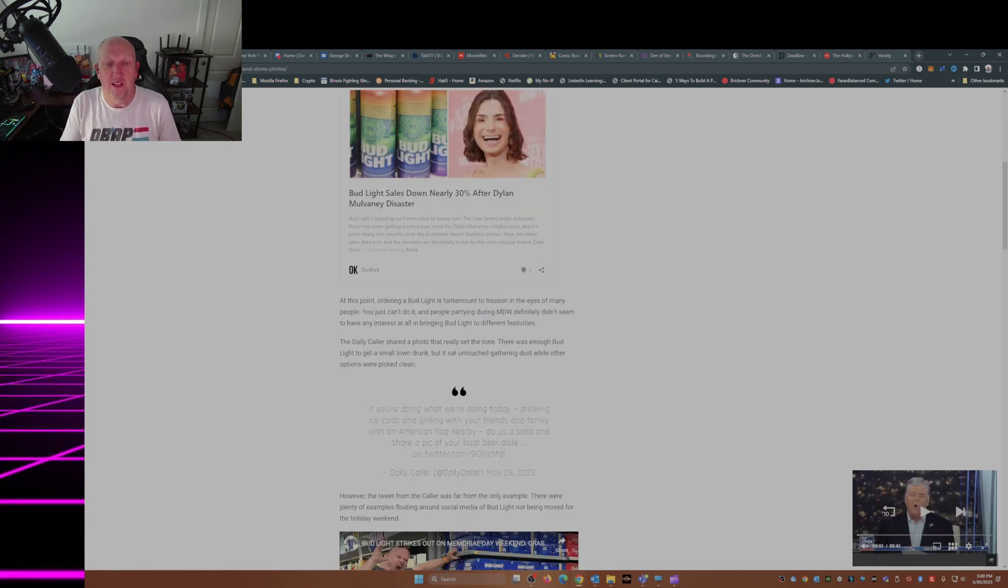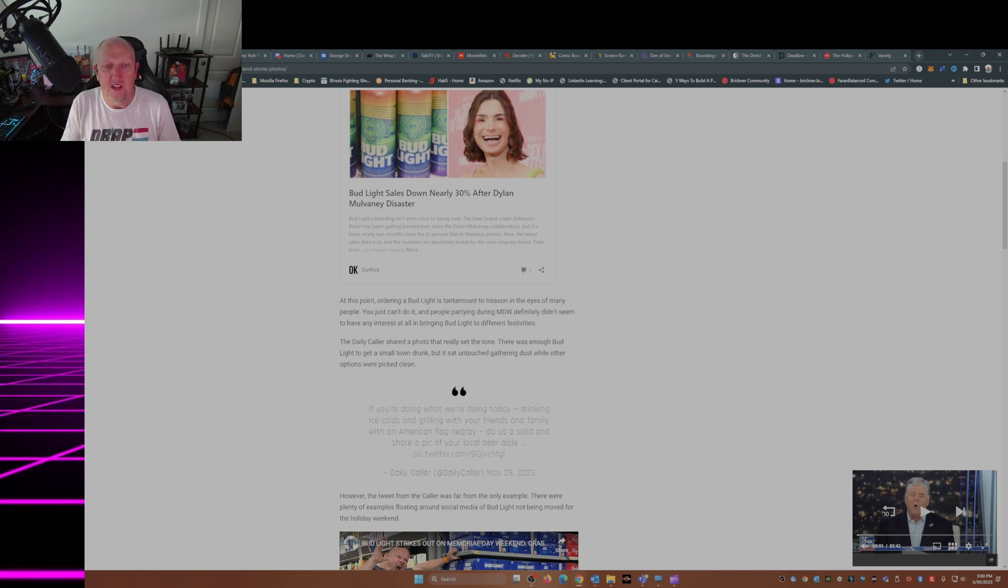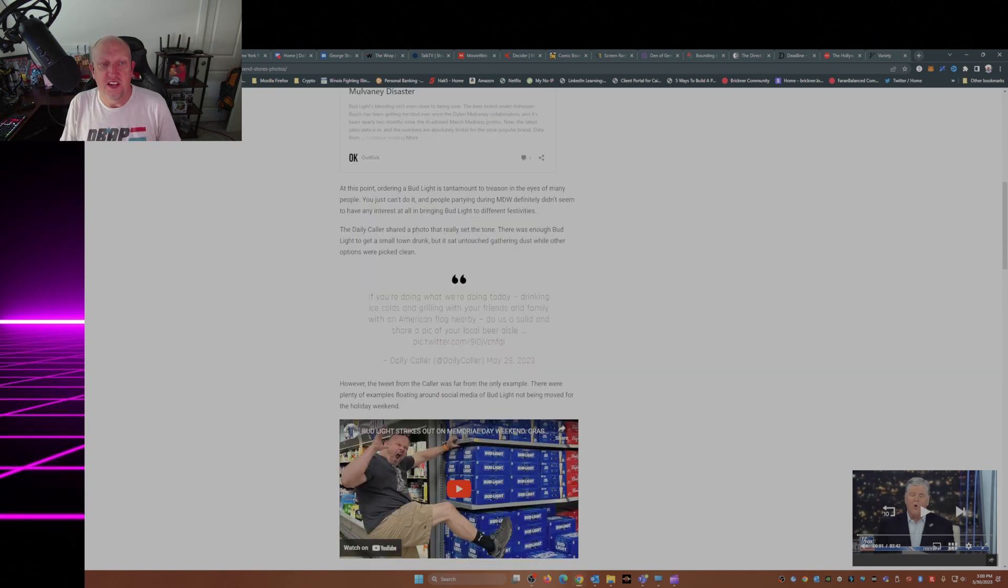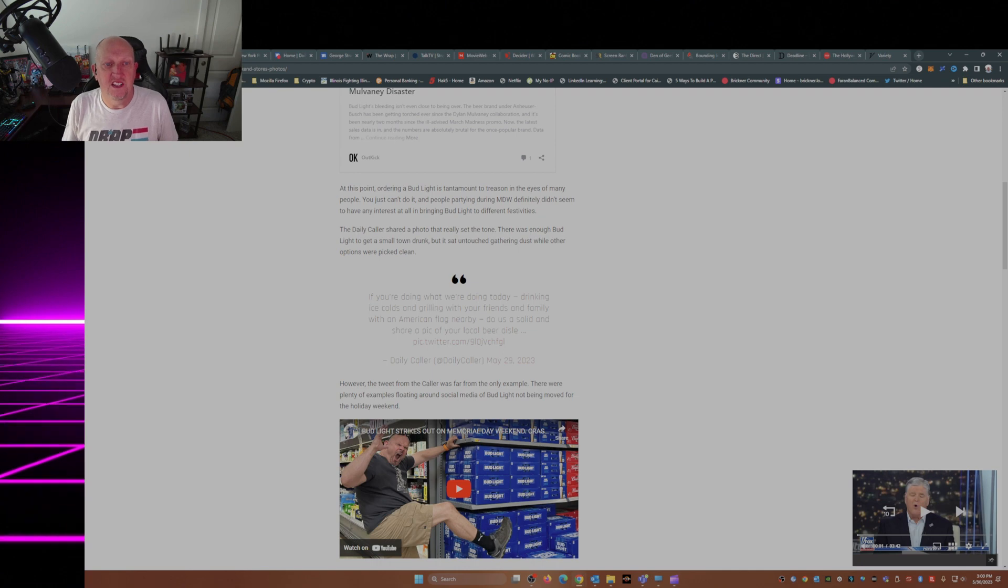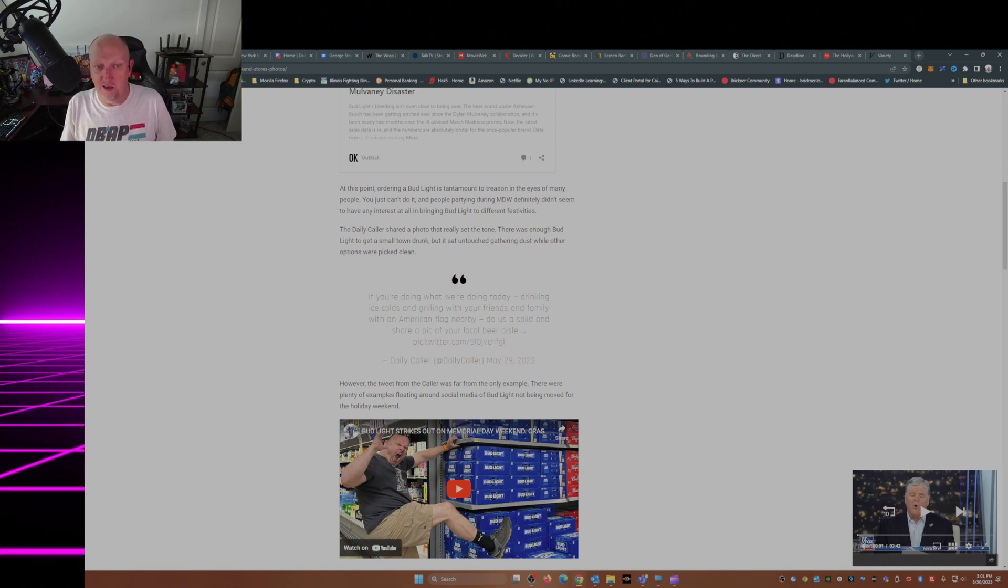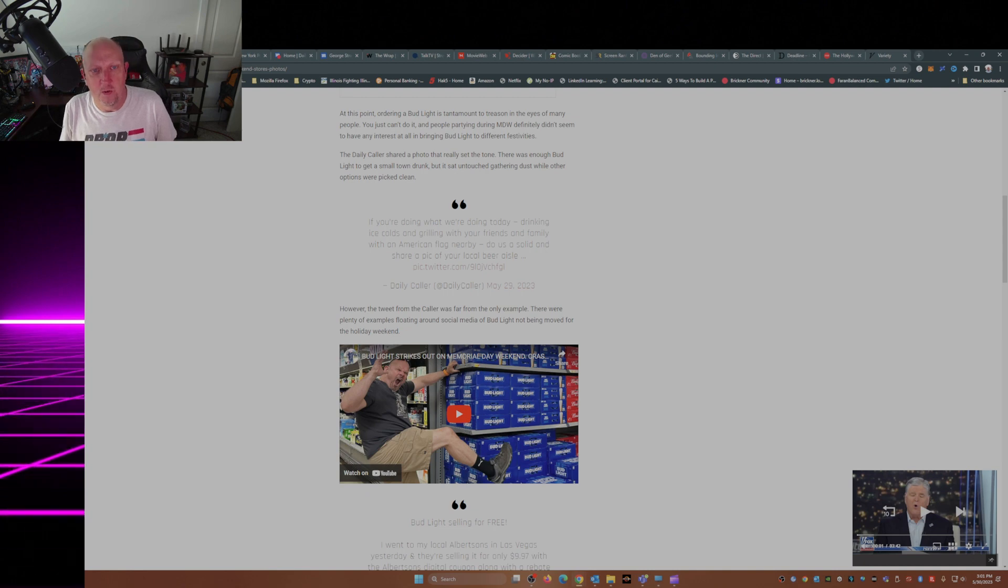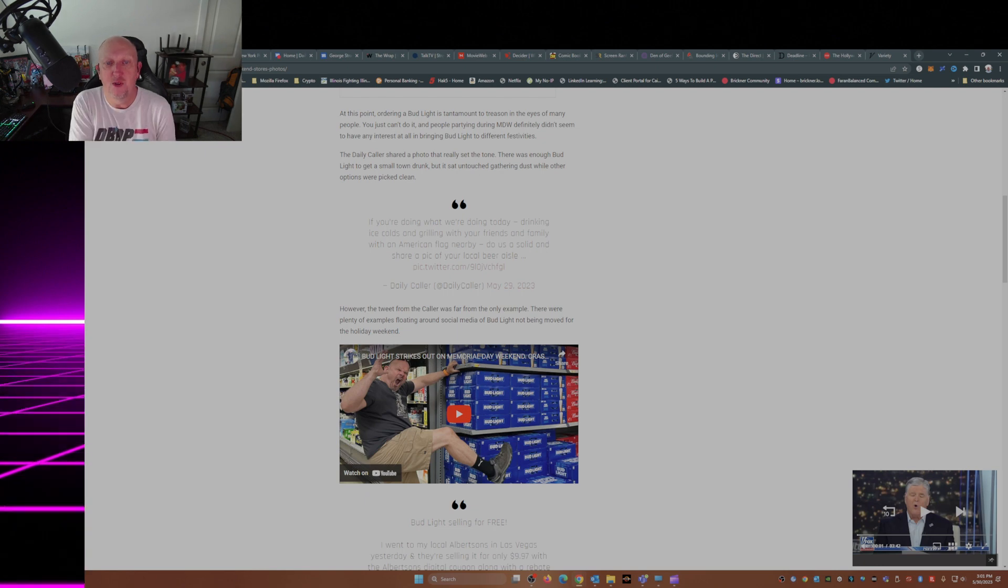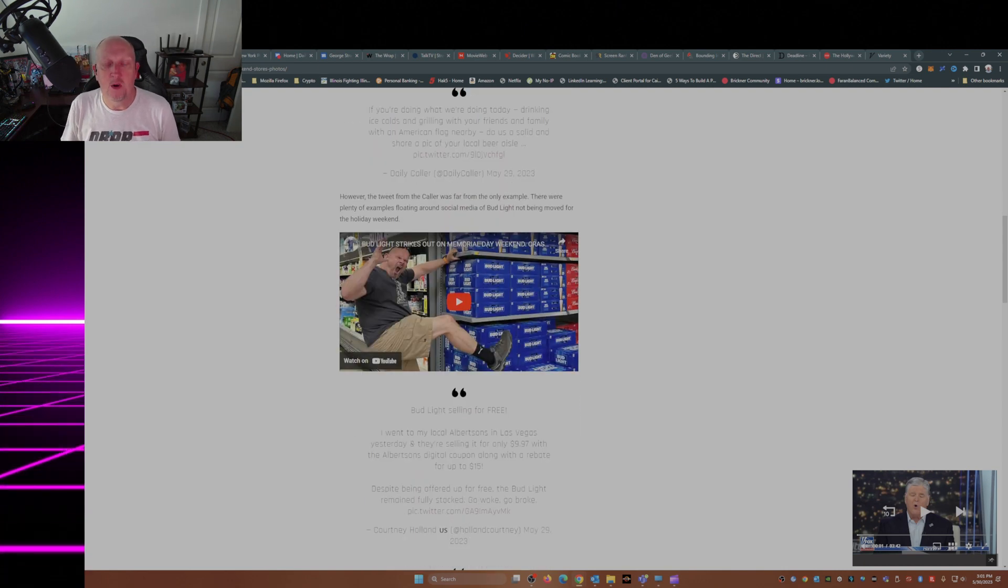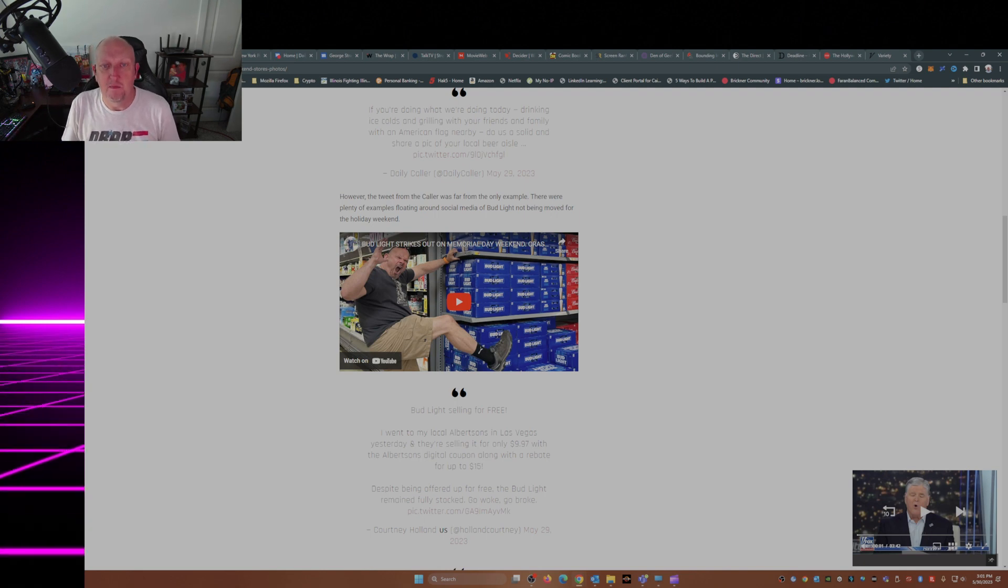At this point, ordering a Bud Light is tantamount to treason in the eyes of many people. You just can't do it, and people partying during Memorial Day weekend definitely didn't seem to have any interest at all in bringing Bud Light to different festivities. The Daily Caller shared a photo that really set the tone. There was enough Bud Light to get a small town drunk, but it sat untouched, gathering dust while other options were picked clean. The Daily Caller tweet said, if you're doing what we're doing today, drinking ice colds and grilling with your family and friends with an American flag nearby, do us a solid and share a pic of your local beer aisle. However, the tweet from the caller was far from the only example. There were plenty of examples floating around social media of Bud Light not being moved for the holiday weekend. Let me play this little YouTube video here.